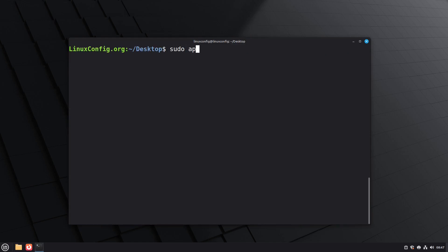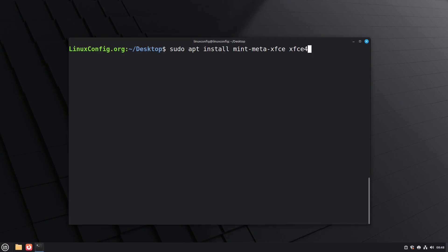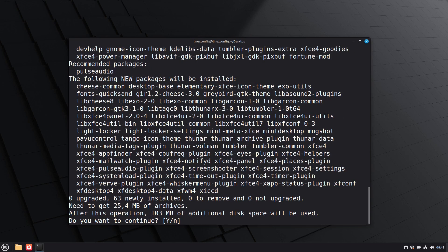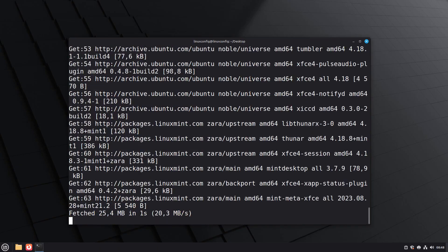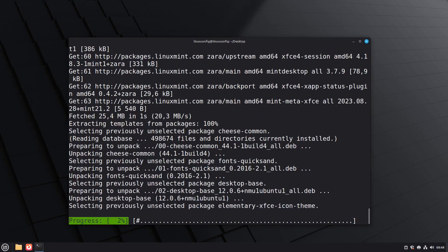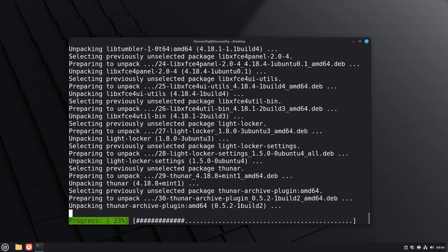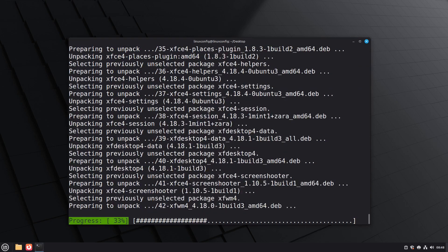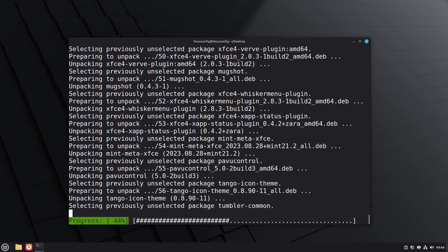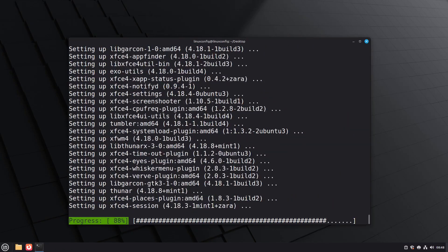Now we proceed with the installation of XFCE. We will use two packages for a complete setup. The Mint Meta XFCE package provides all the Linux Mint specific configurations and applications for the XFCE desktop, while the XFCE4 package installs the core XFCE desktop environment components. Together these packages ensure you get a fully functional and properly configured XFCE desktop experience on Linux Mint.